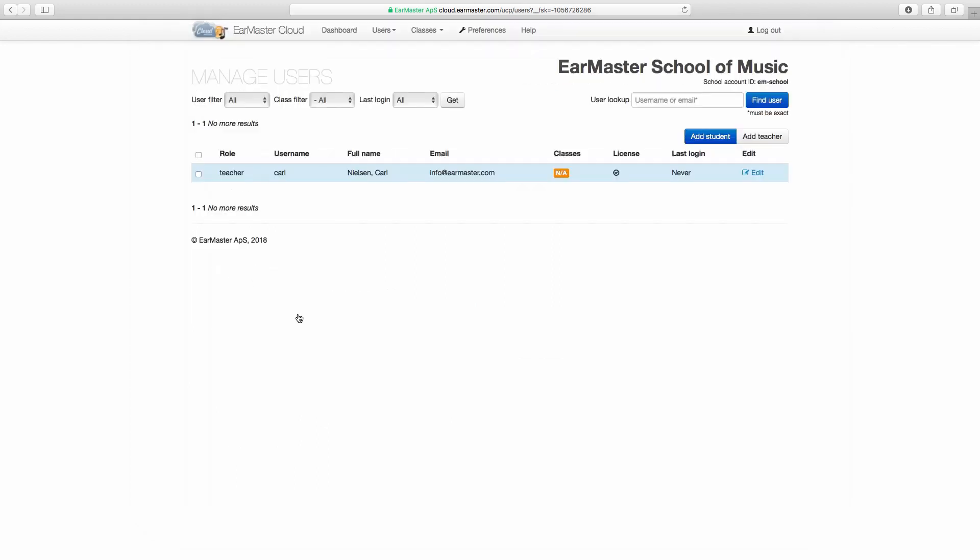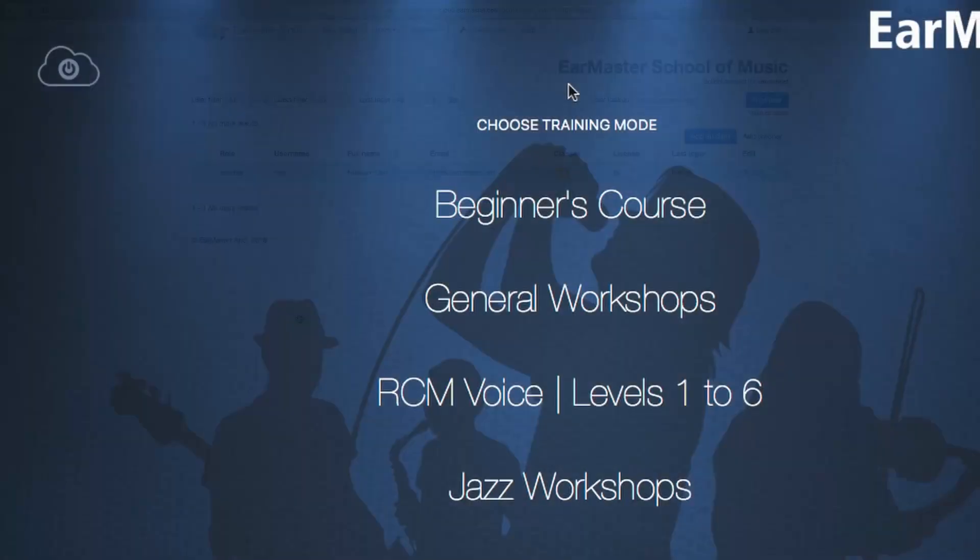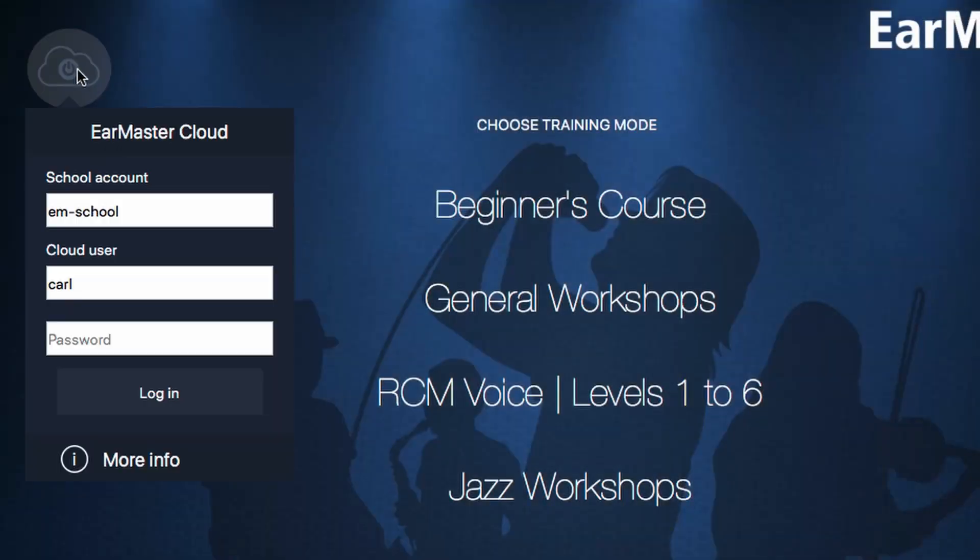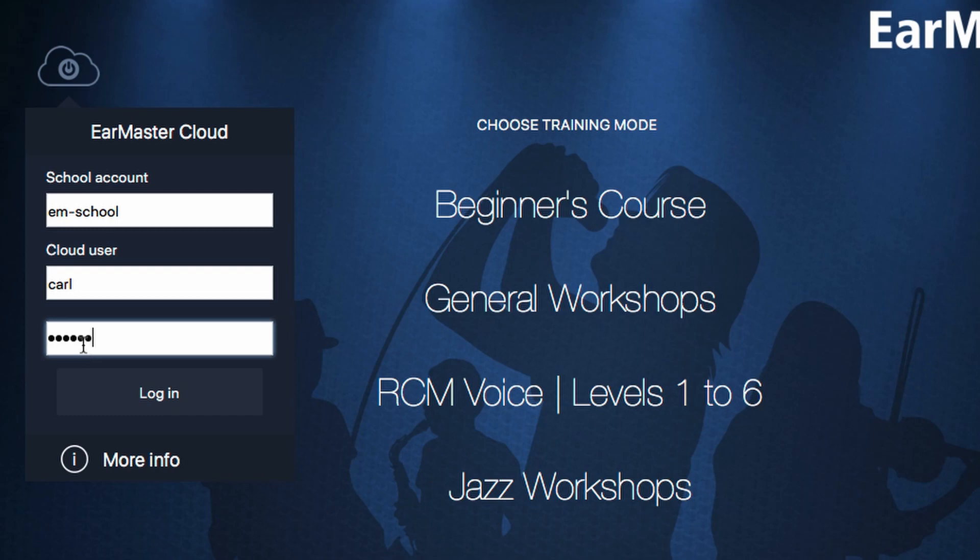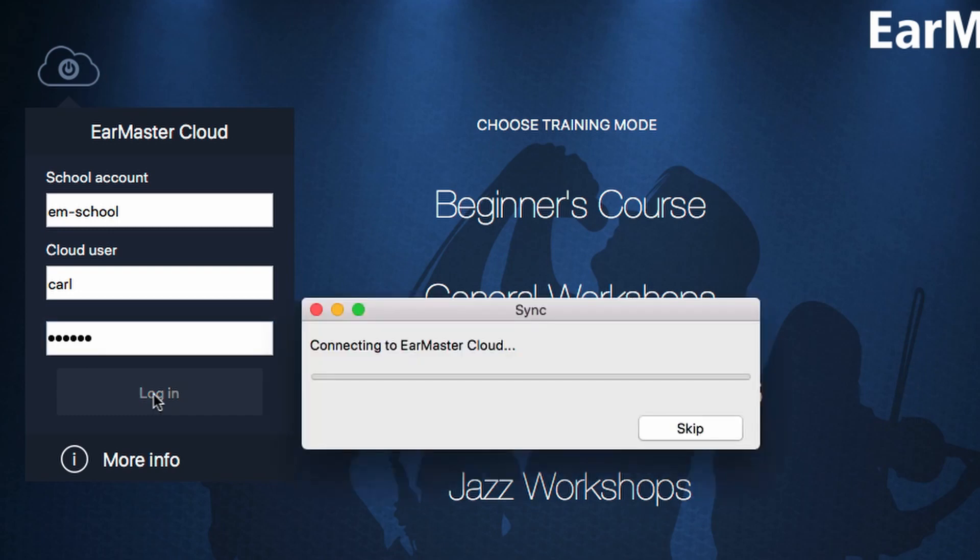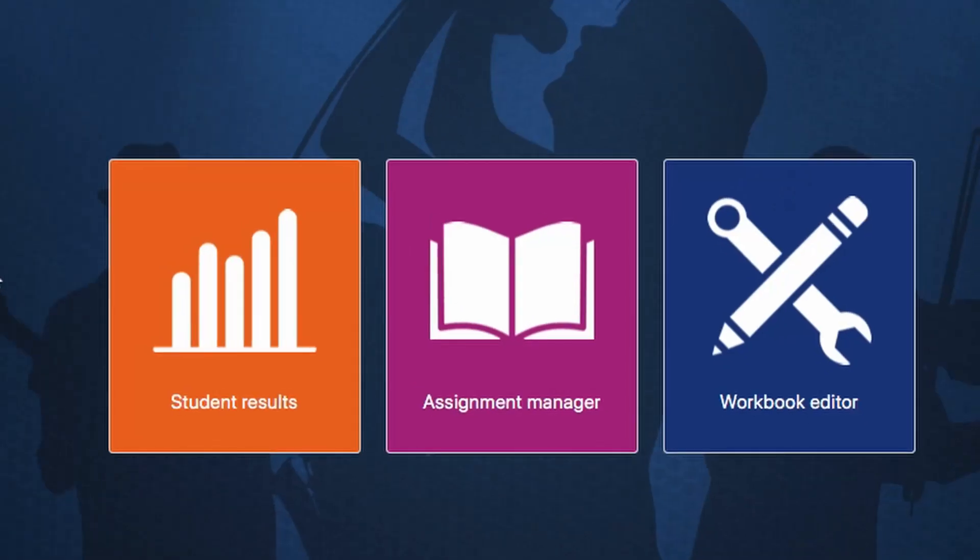Users with the teacher access level get access to teaching tools in the software to create and assign exercises and to track the progress of their students.